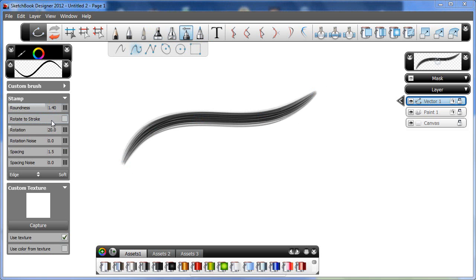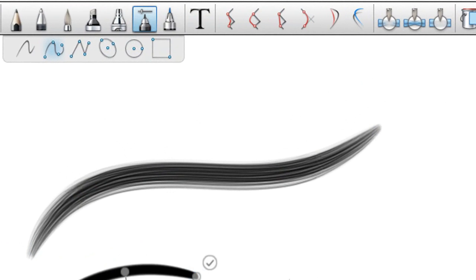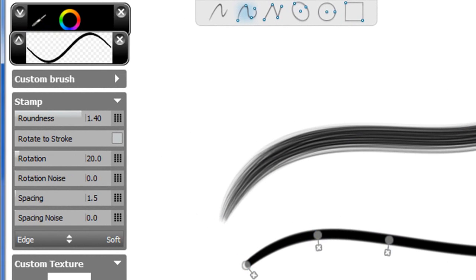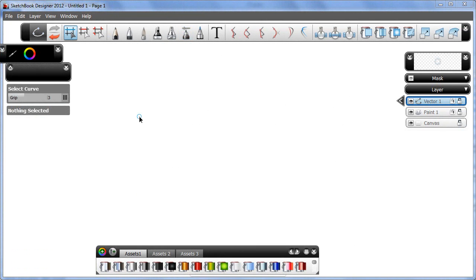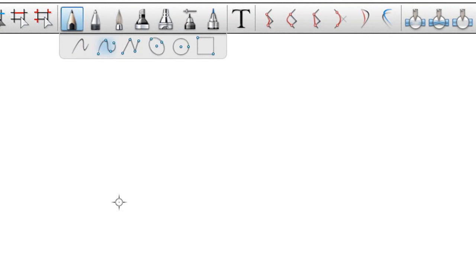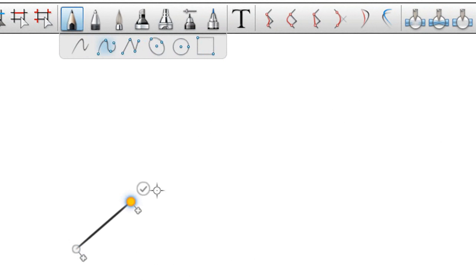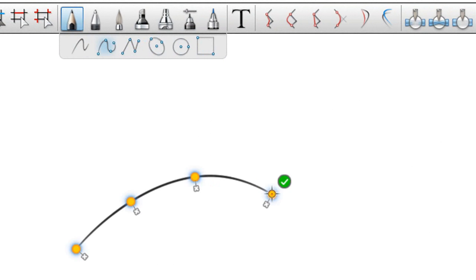I doubt you'll need much training or tutorial to get going with this program. Its setup is fairly straightforward. There is a series of brush styles and pen styles that you can apply to your drawing. Primarily, it's a program where you'll be working with curves. You don't really need a stylus-enabled tablet or pad to use it, but I think you'll get a lot more out of the program if you can install it on a touch-enabled tablet PC.